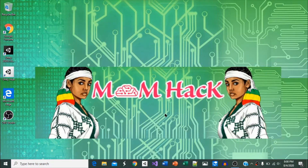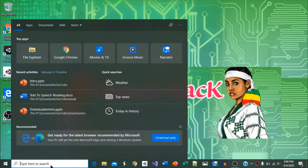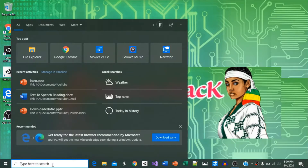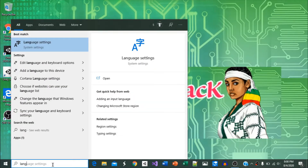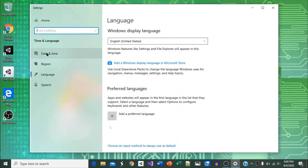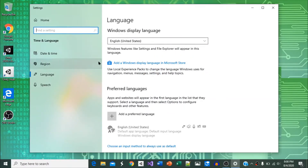For quick access, start typing languages in the search bar. This process is similar with older Windows versions. When you see the language settings on top, click on it.